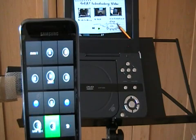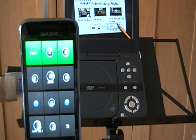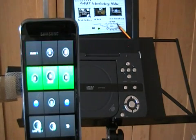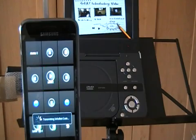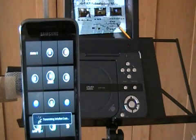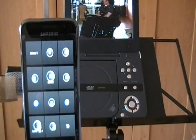Now we can navigate through the menu, select a video, and we're back into the video.